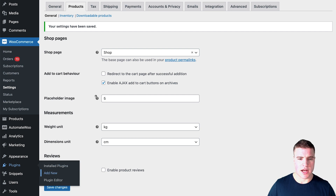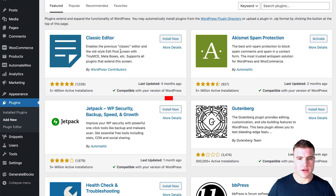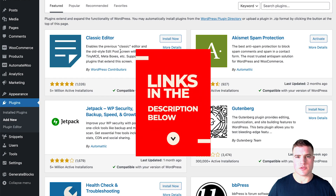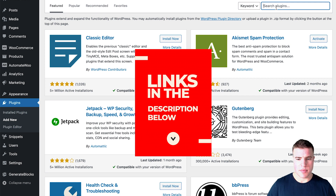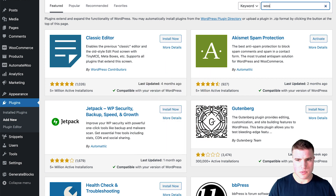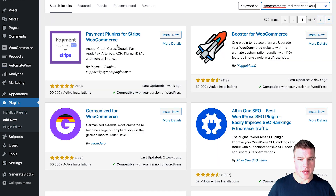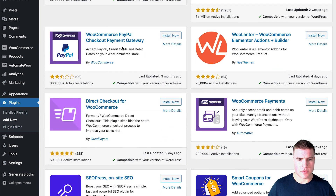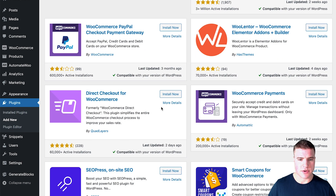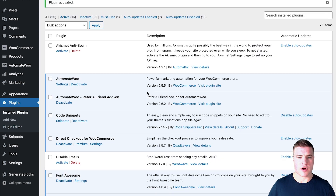You could also try installing a plugin — I'll put the link in the description box below — I think it's called 'Direct Checkout for WooCommerce' or something like that. That might be able to help you redirect, and it might just make it easier to manage selling virtual products — subscriptions, agency subscriptions, memberships, or whatever your use case may be.